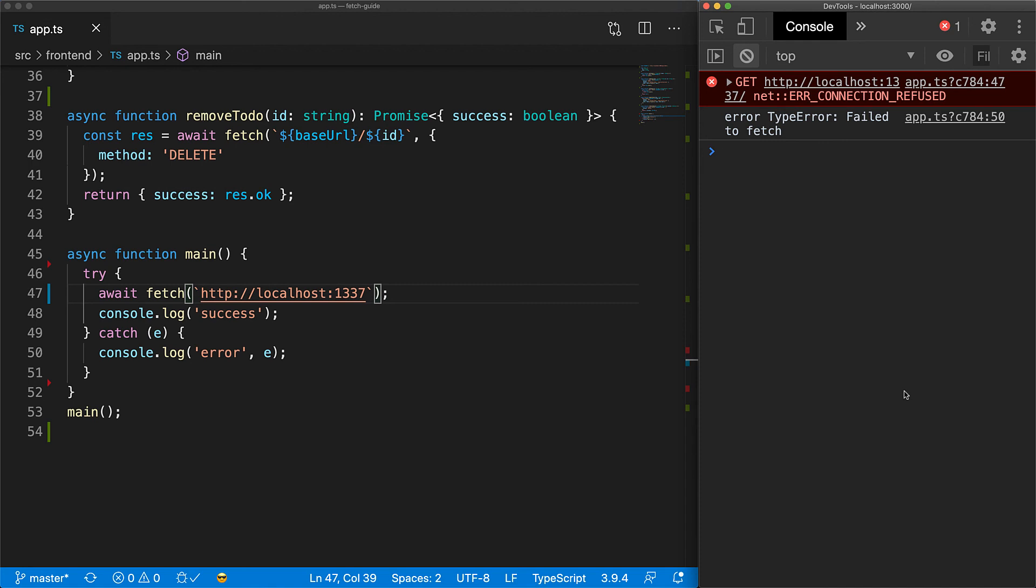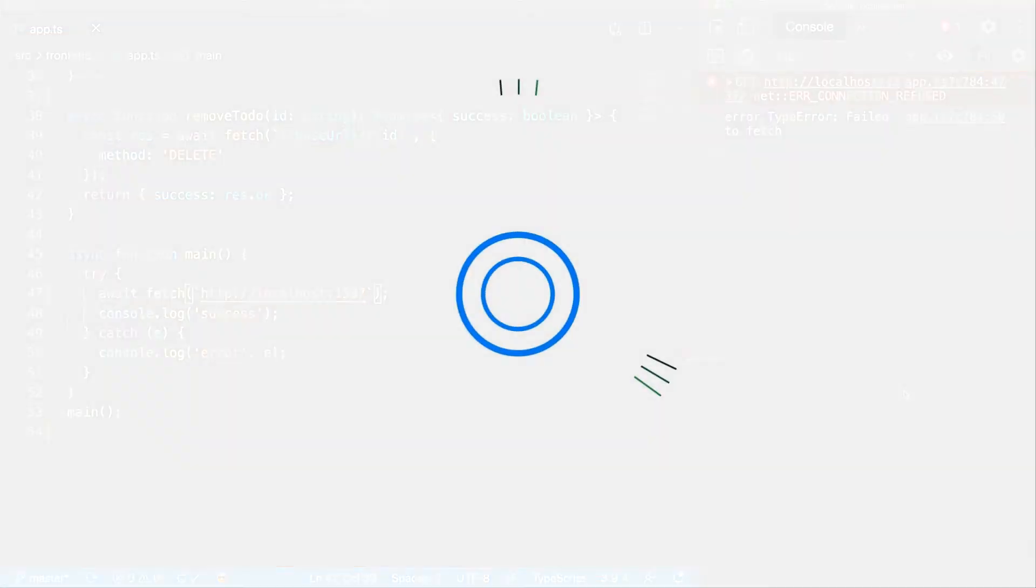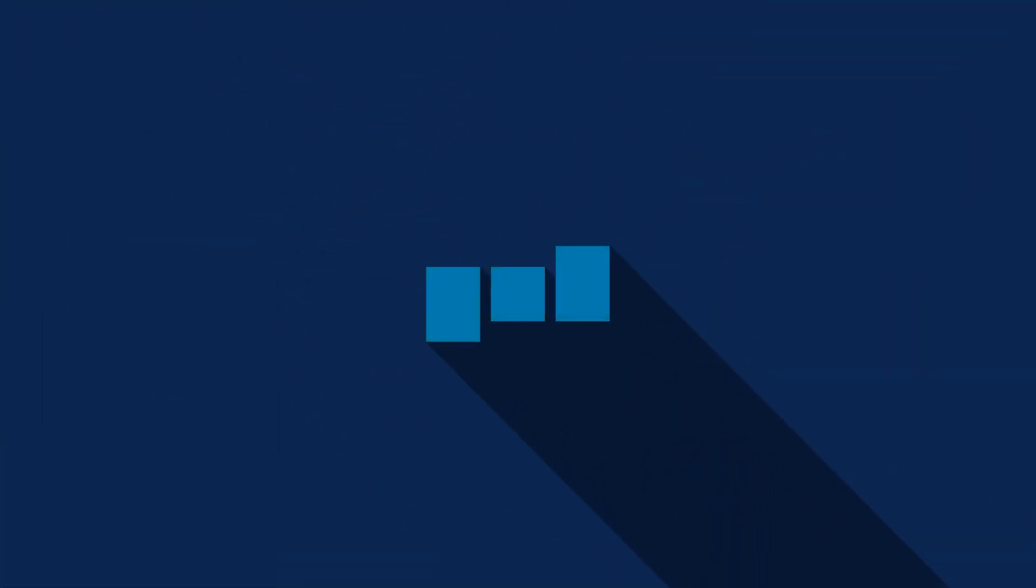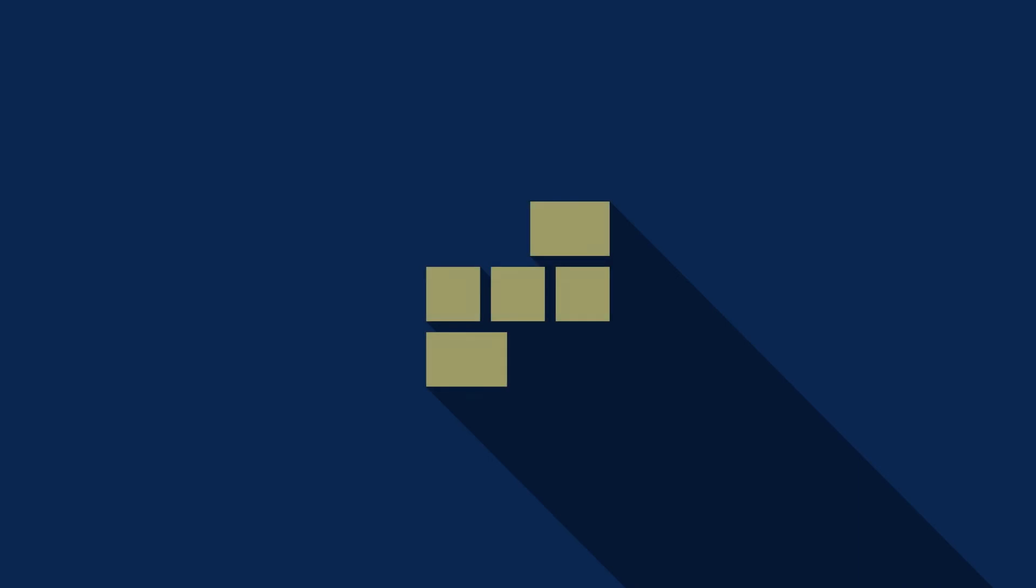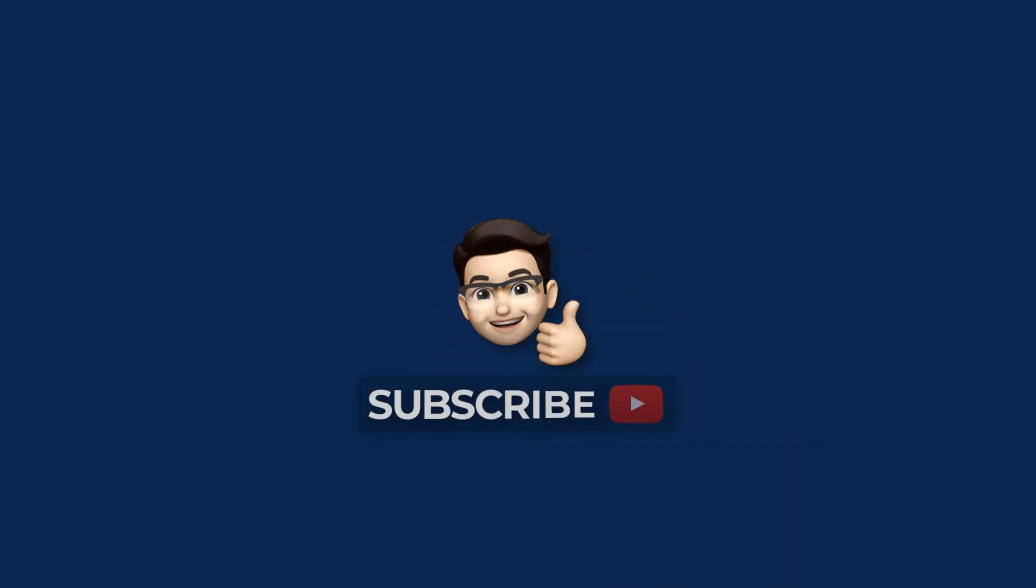And that's all you need to start using fetch for your application development journey. Smash that like button and subscribe for more content like this, and I will see you in the next one.